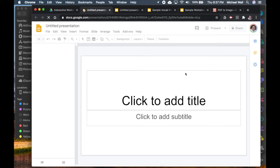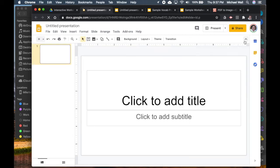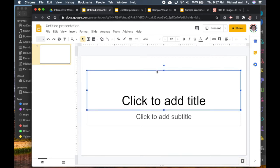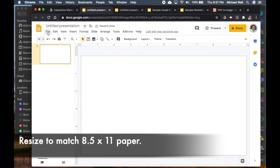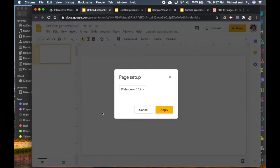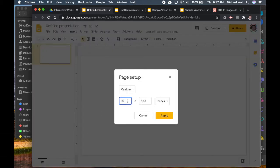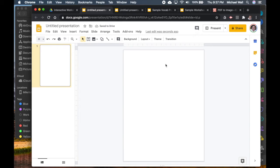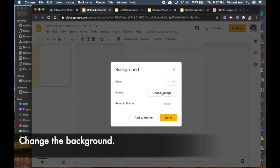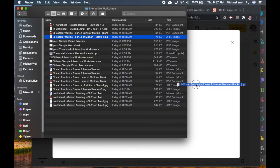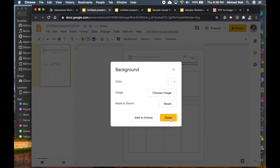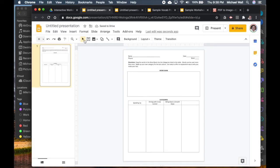We'll open a new Google Slide, dismiss the themes, get rid of the title and subtitle. Since this worksheet is also 8.5 by 11, go to File, Page Setup, Custom, and change to 8.5 by 11 inches to resize the slide. Then just like before, go to background and make it match the new photo of the worksheet — drag the image in, let it upload, and hit Done.